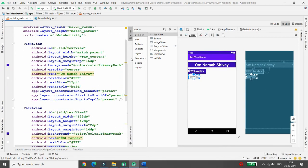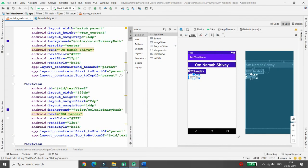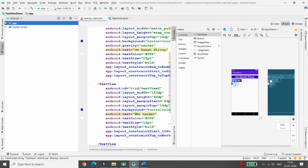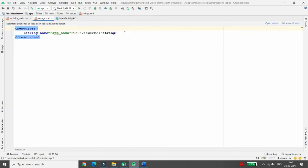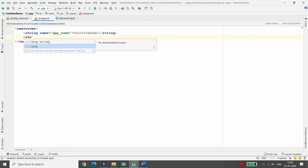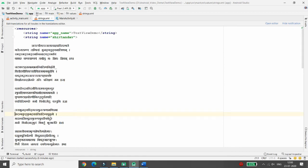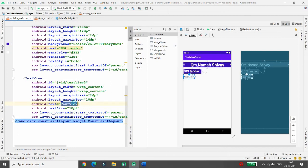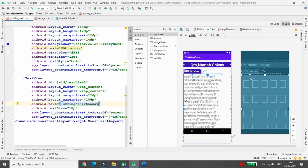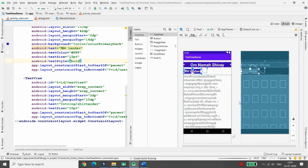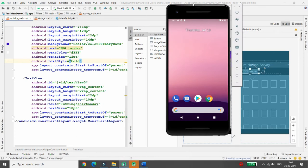If you have text with multiple lines, go to your project's Resources folder, then Values, and click on strings.xml. Here you can define a string with the name 'shiv_tandav' and paste the full Shiv Tandav content there. Then go back to activity_main.xml and in the third TextView's text property write @string/shiv_tandav. Your Shiv Tandav content will now be referenced there. When you run the application, you'll see this TextView is not scrollable.